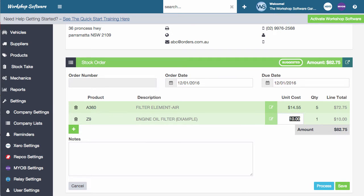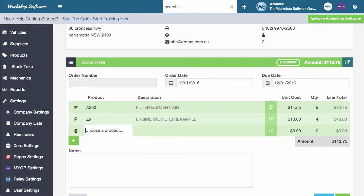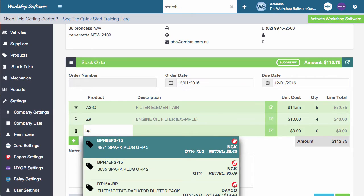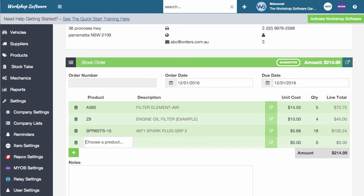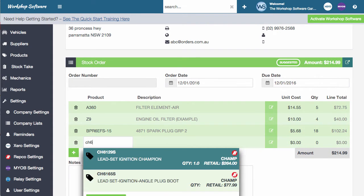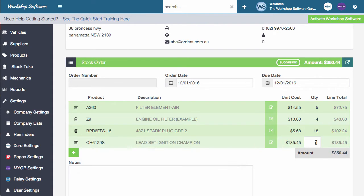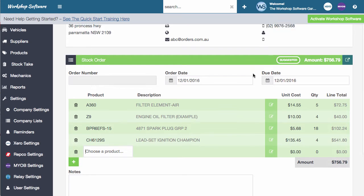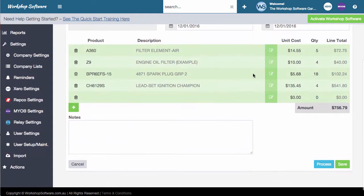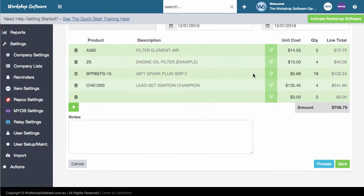We're going to order some Z9 oil filters as well. Four of those. Let's do some spark plugs. We're going to get 18 of those and let's say some leads and we want four of those. So you can go and add in as many products as you want in the system. It's all that part of it is really quite straightforward.